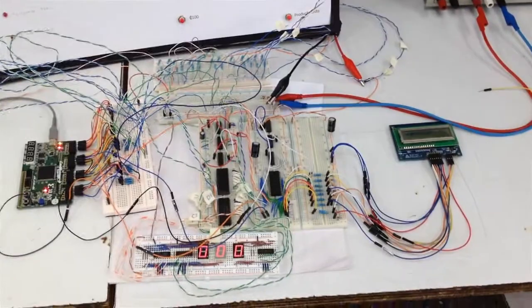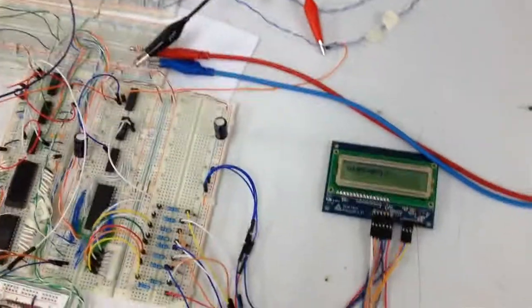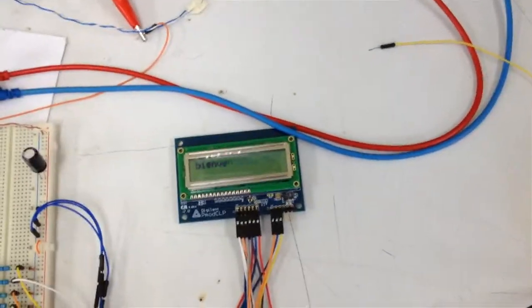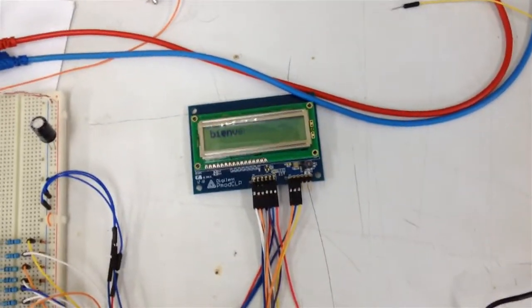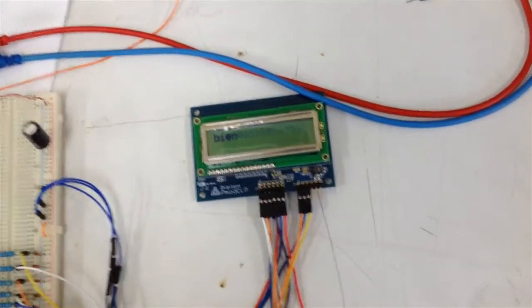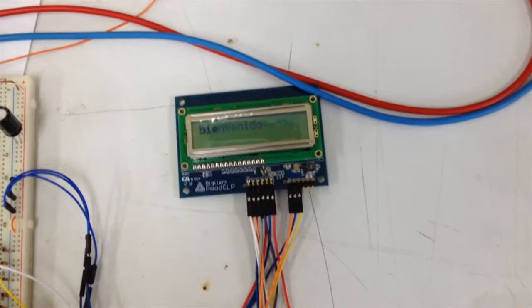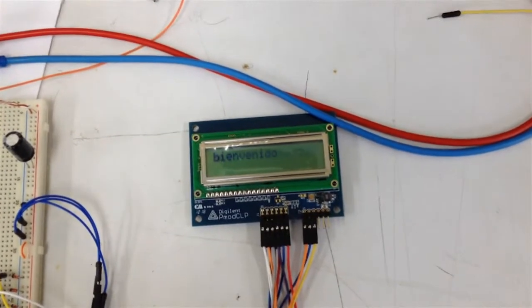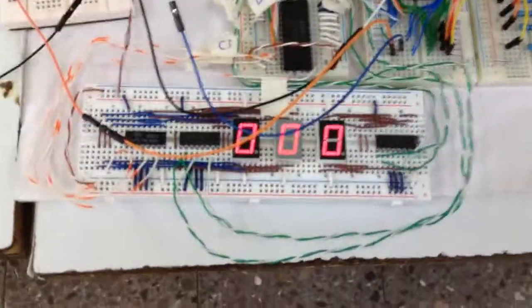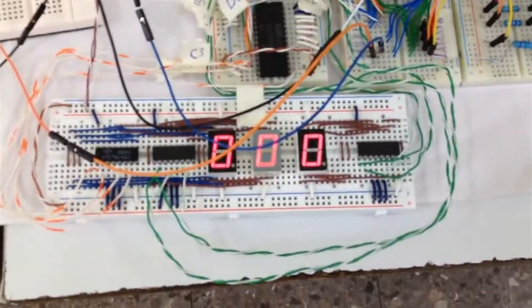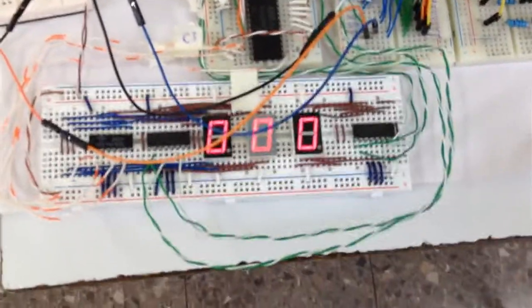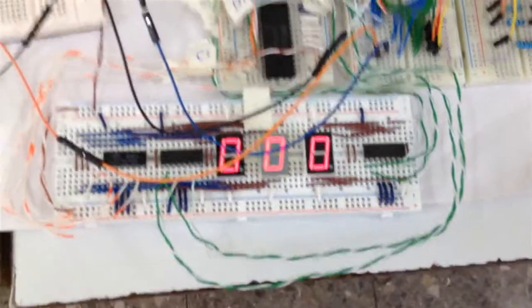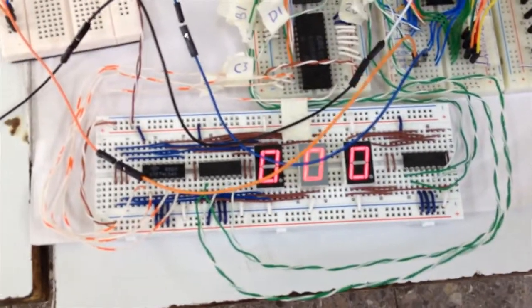El circuito consiste en los siguientes módulos. Tenemos un módulo de control de la LCD, encargada de controlar la LCD que muestra los mensajes de los distintos procesos realizados por la máquina. Un control de display de 7 segmentos que muestra el dinero introducido, así como el vuelto del usuario.